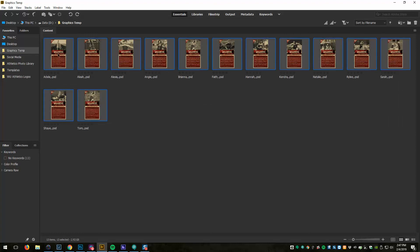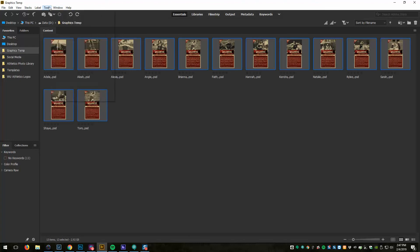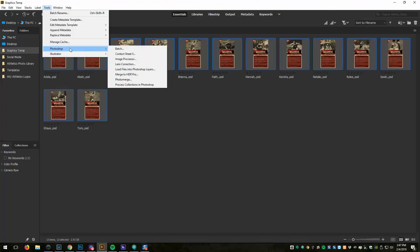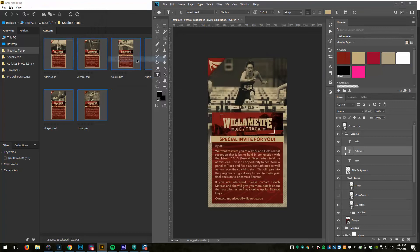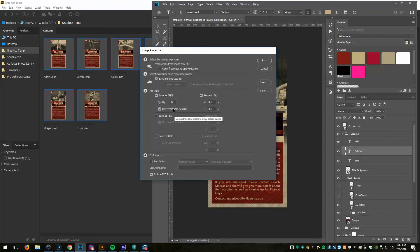So in Bridge I'm going to highlight them all and go to Tools, Photoshop, Image Processor. The selected images to process, I'm doing those from Bridge. I'm going to save it in the same location, I'm going to save as JPEG, quality 12. I'm not going to resize to fit, and then I'm going to run.